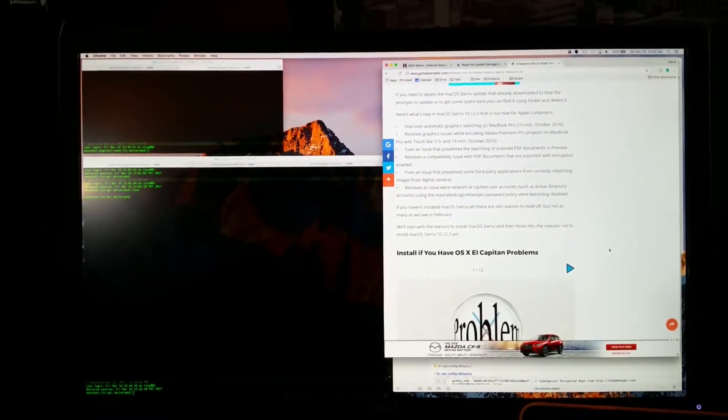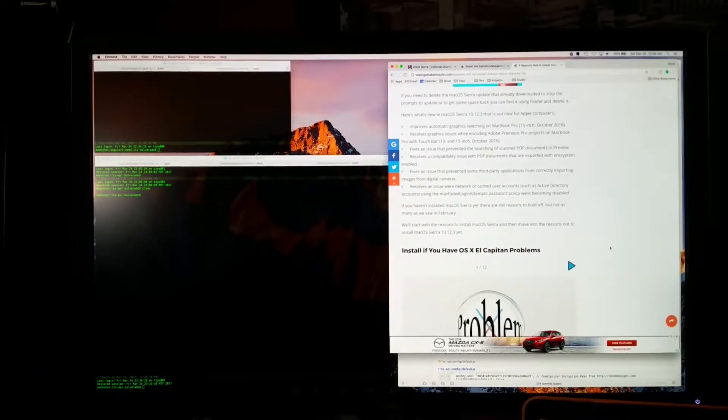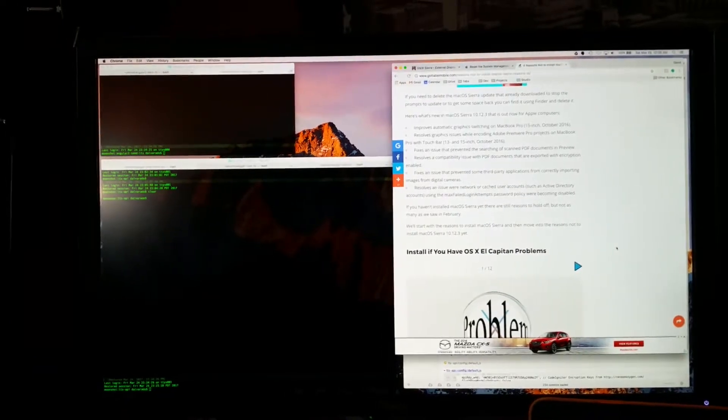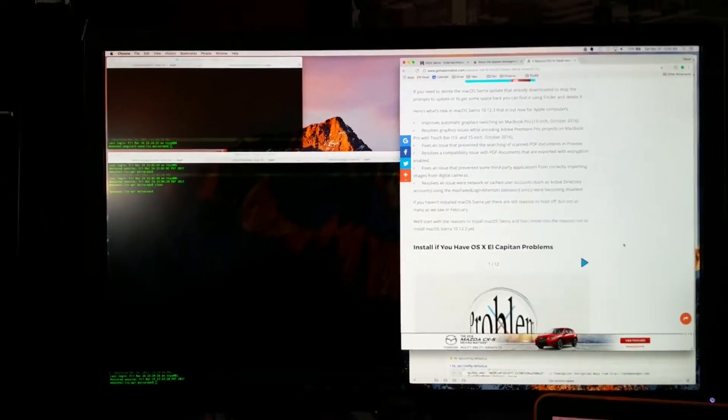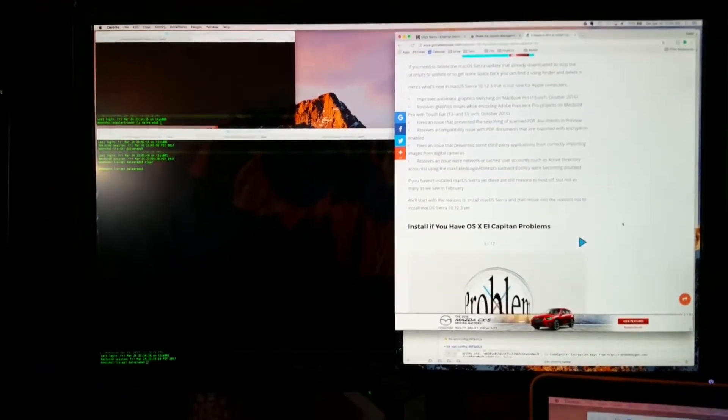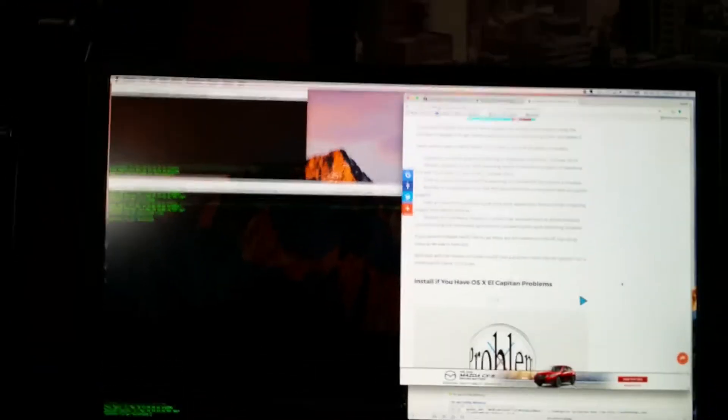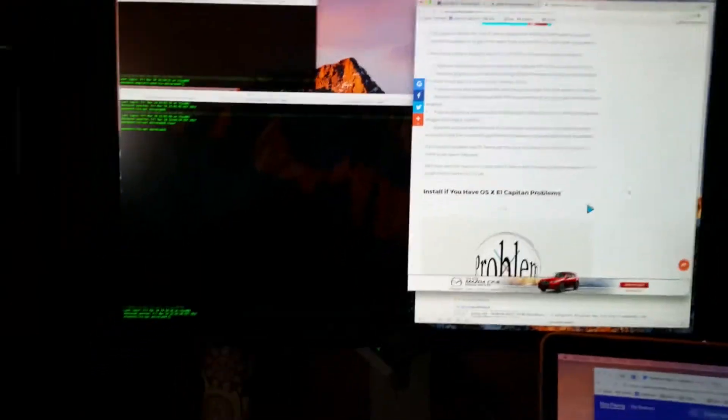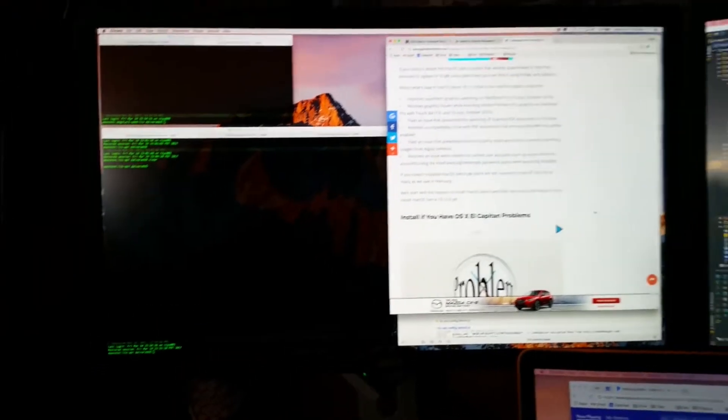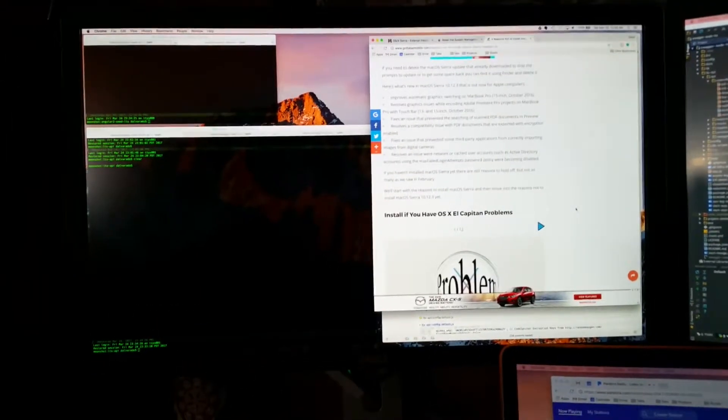Had zero issues on El Capitan. Perfectly solid, bought the monitor brand new, had El Capitan, plugged him in.